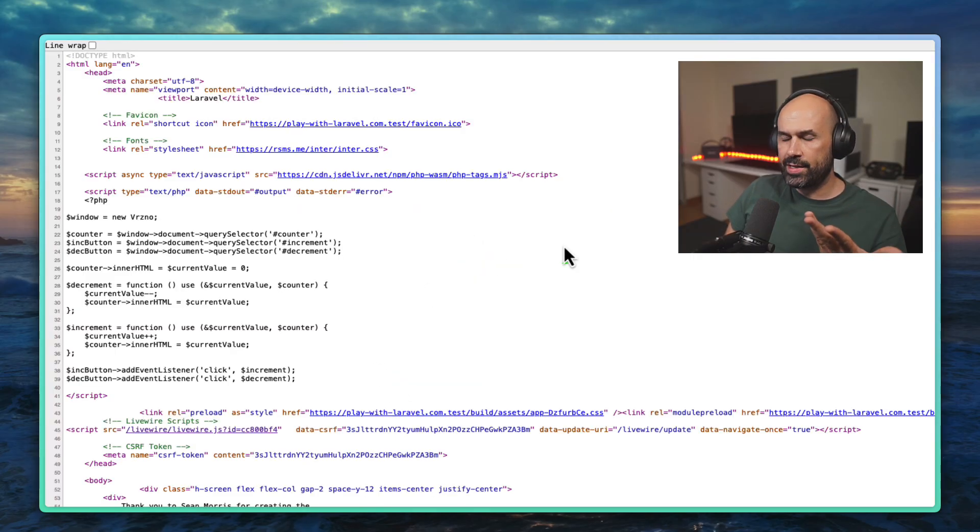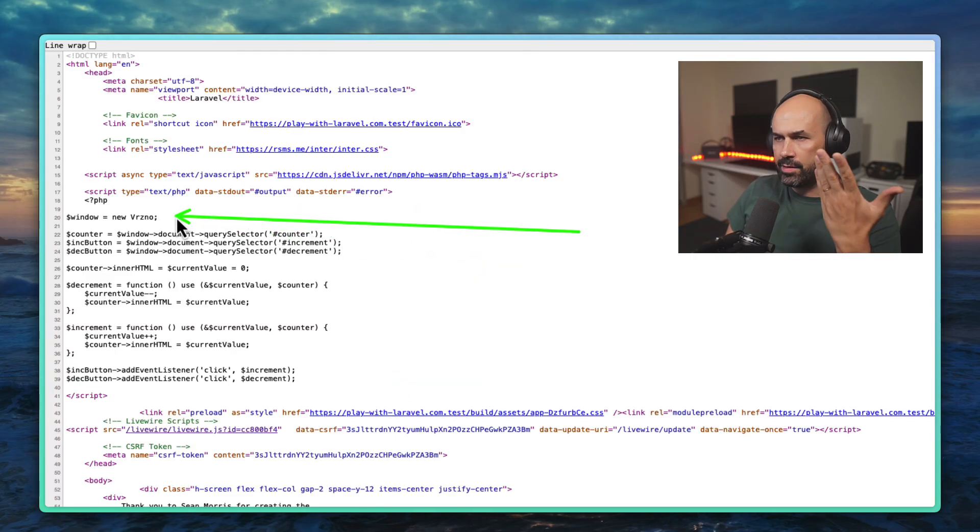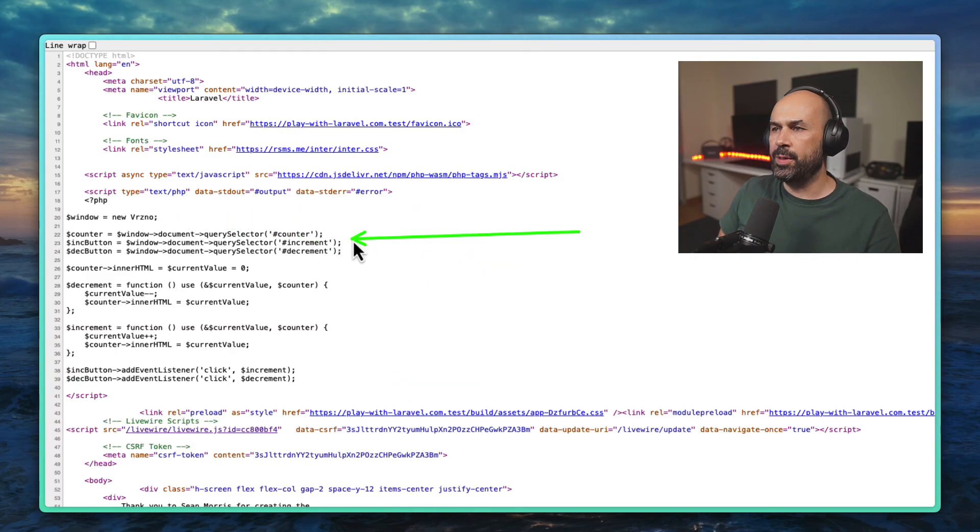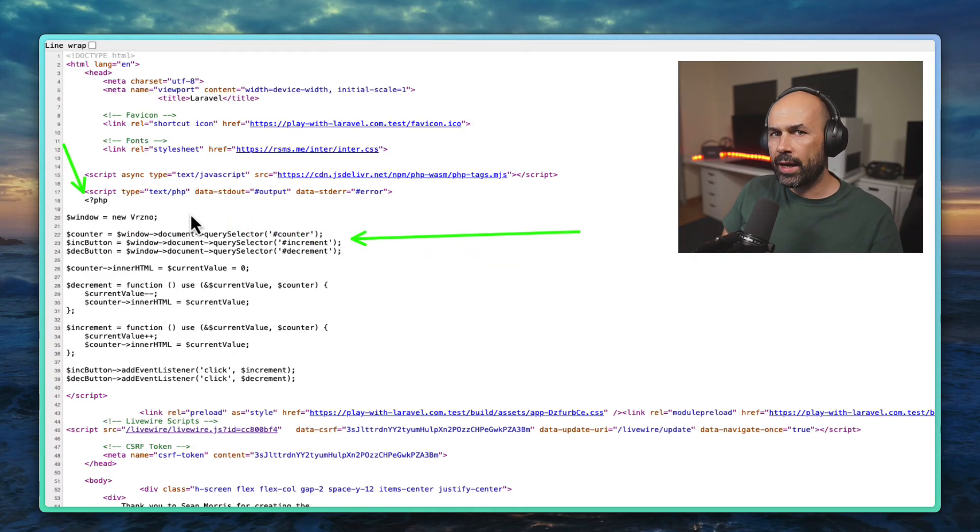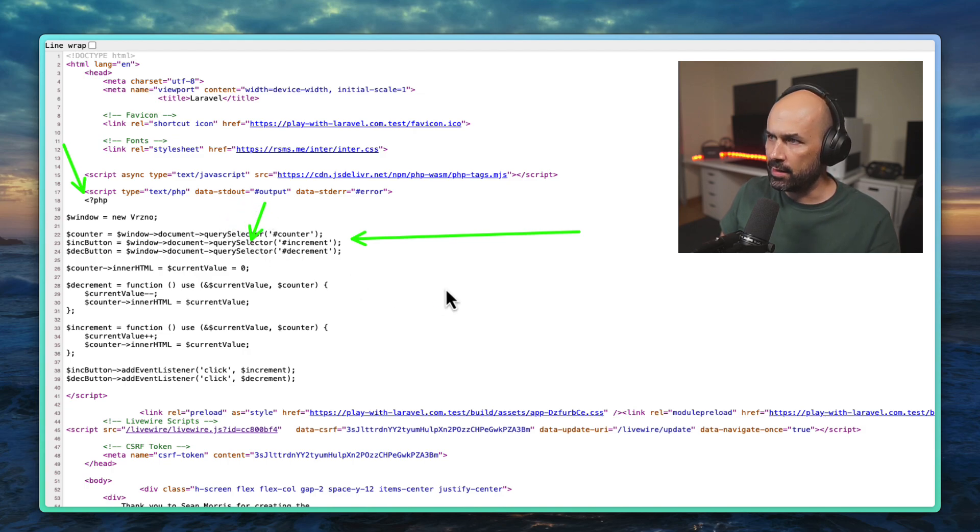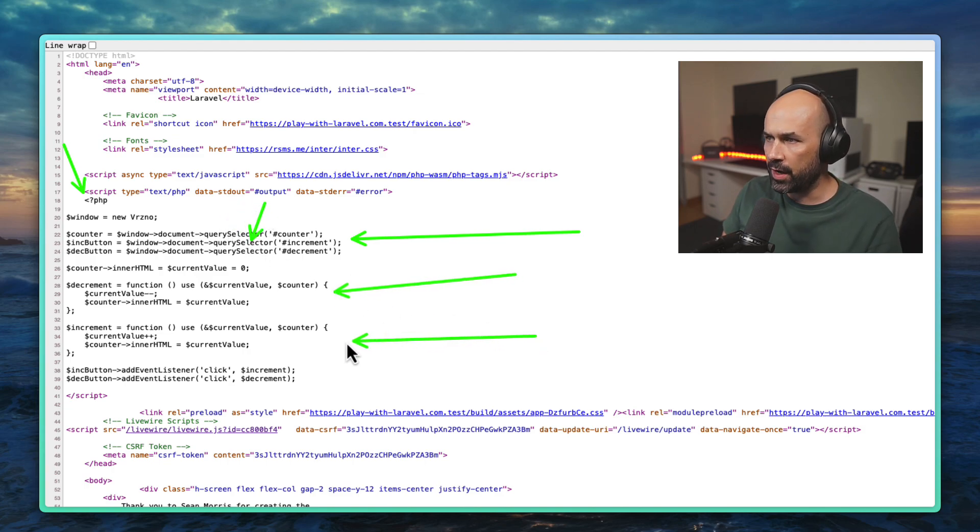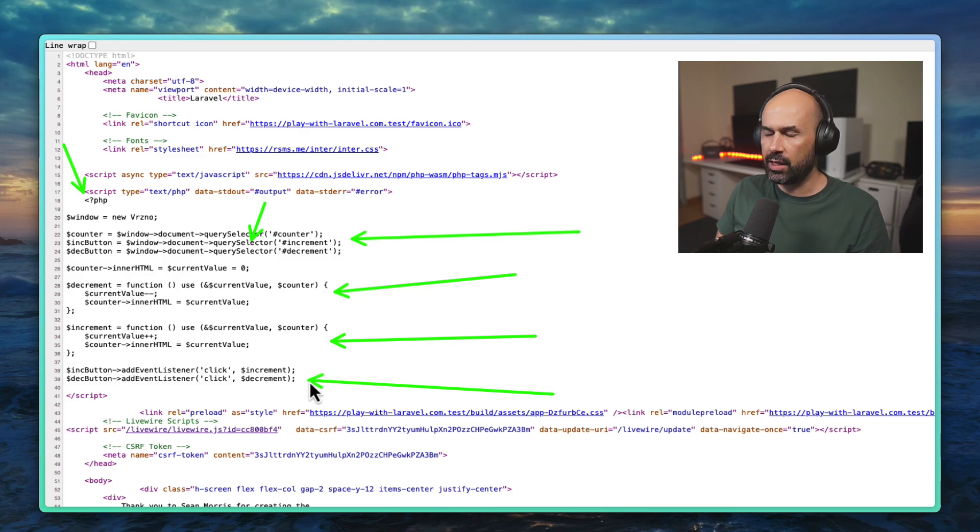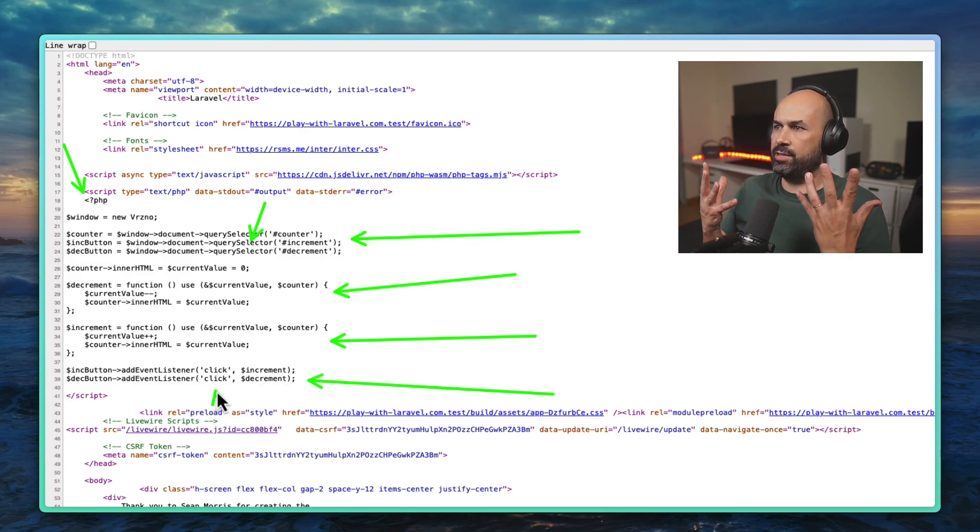We instantiate a class, you can see the PHP tag right there, we get elements from the DOM, we set state, we define functions and use them to handle click events. What is this?